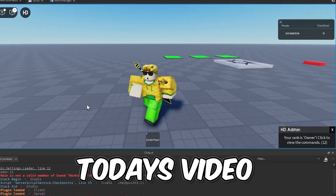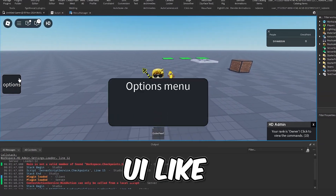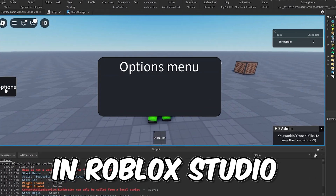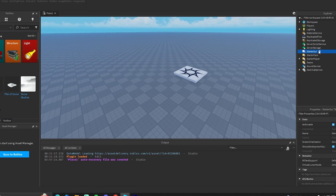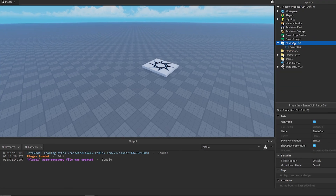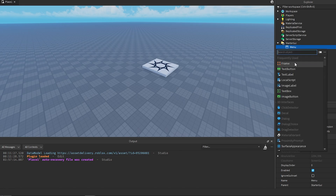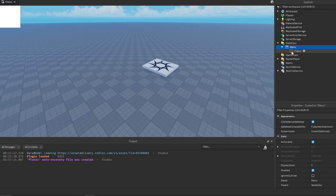What's going on guys. In today's video I'm going to show you how you can animate UI like this in Roblox Studio. The first thing we need to do is get the ScreenGui — I'm just going to call this 'menu' — and then I'm going to go ahead and make a Frame under this.